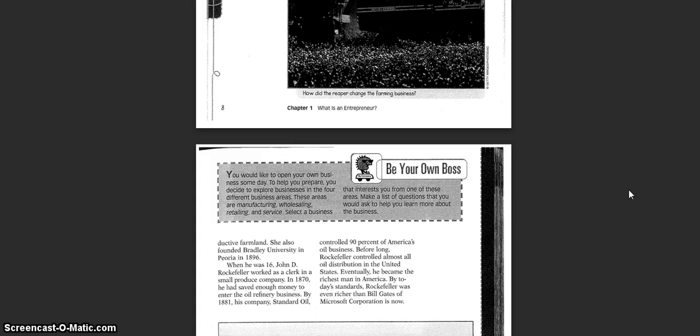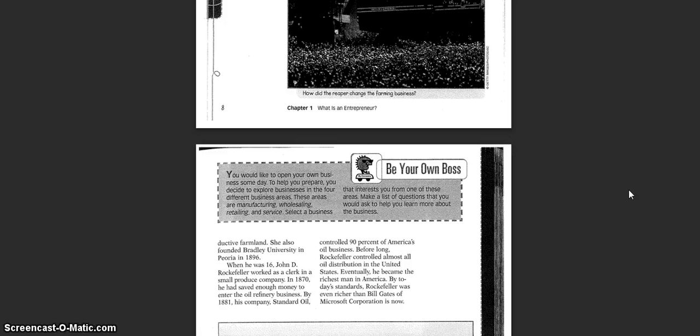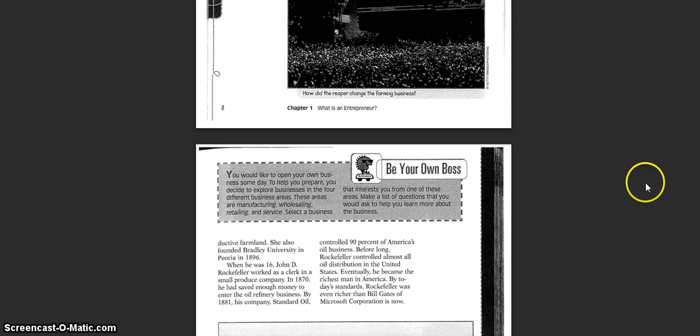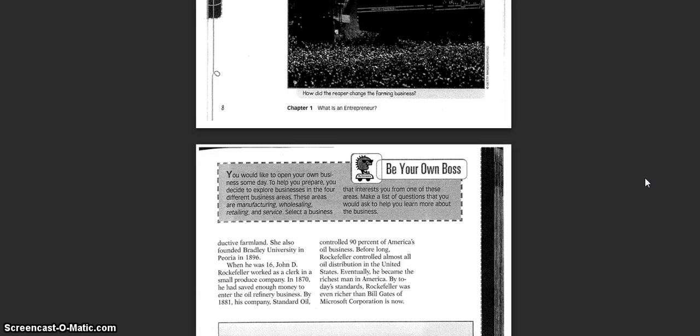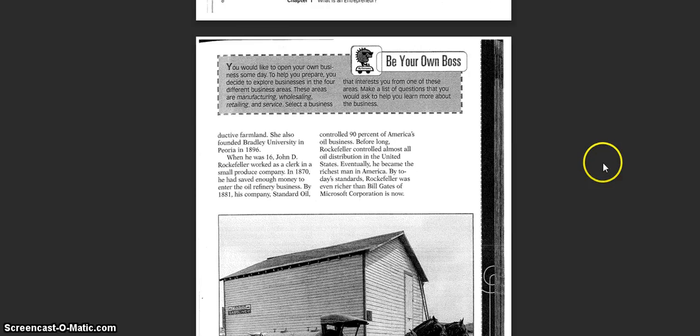When he was 16, John D. Rockefeller worked as a clerk in a small produce company. In 1870, he had saved enough money to enter the oil refinery business. By 1881, his company, Standard Oil, controlled 90% of America's oil business. Before long, Rockefeller controlled almost all oil distribution in the United States. Eventually, he became the richest man in America. By today's standards, Rockefeller was even richer than Bill Gates of Microsoft is now.